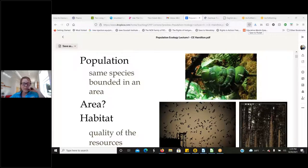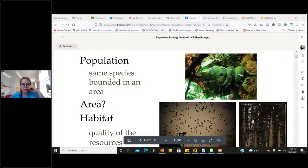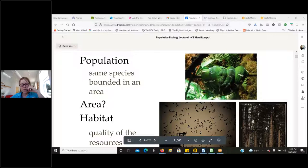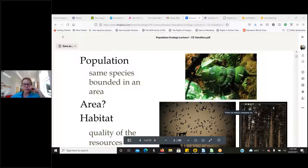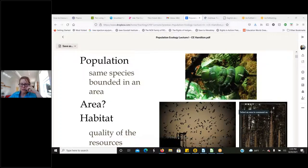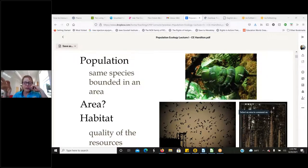So populations — what does that mean? Populations of organisms mean we're talking about the same species. So we're either talking about the same species of green snake, or the same species of birds like sparrows, or the same species of trees like lodgepole pines. A population is going to be one species, and it's bounded by an area.